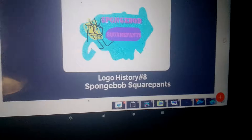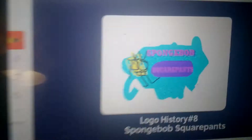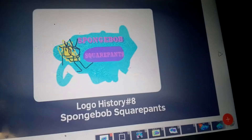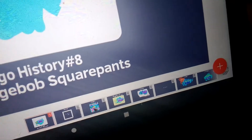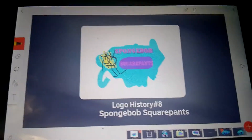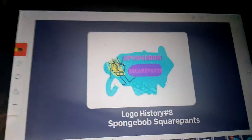Hello YouTube, welcome to Logo History. For this episode we are taking a look at SpongeBob SquarePants Remastered. I just want to do the remastered version because there might be some stuff that I can tell you.